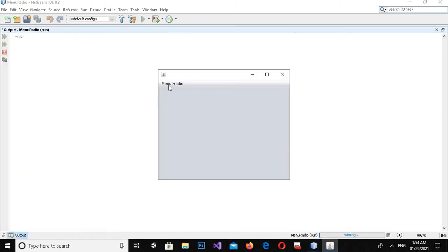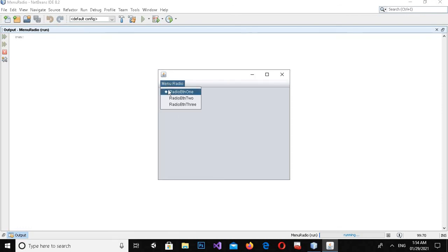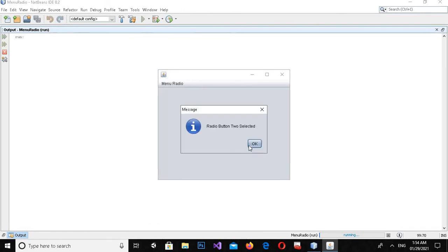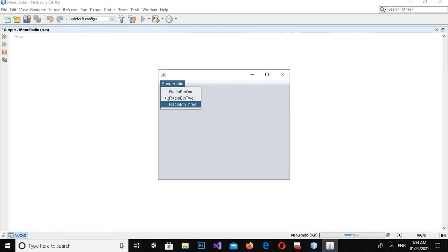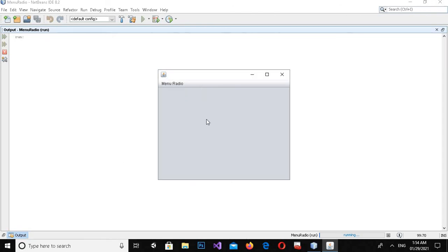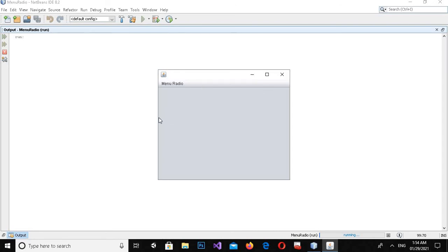The application is running. I'll go to the radio menu, select the first item, and you can see 'Radio Button 1 selected' appears with a check mark. If I click it again it becomes unselected and the check disappears. Clicking the third item shows it is selected with a check, and I can unselect them all by clicking again.